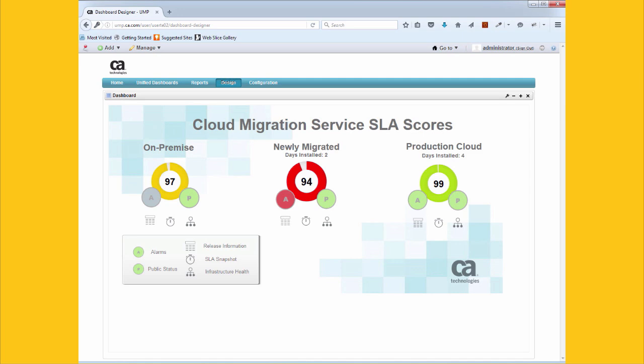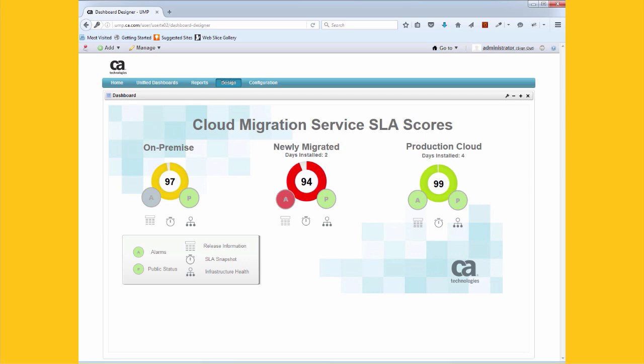Here, UIM's service-level management is showing the SLA for both on-prem and cloud-based applications. Fault and performance data drive the SLA so you have the objective facts to show that your migration is successful and that your cloud performance is optimized.